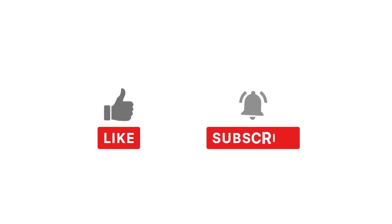Before we start, do me a favor and click the like and subscribe buttons to help support this channel. Your likes and subscriptions help me grow this channel and allow me to continue making quality content. Thank you.